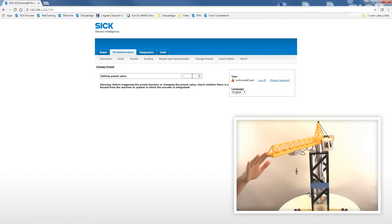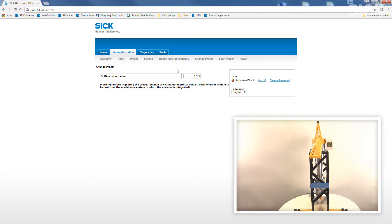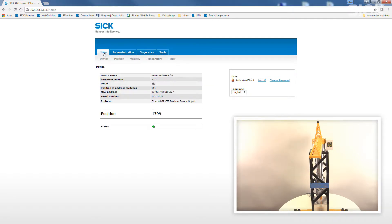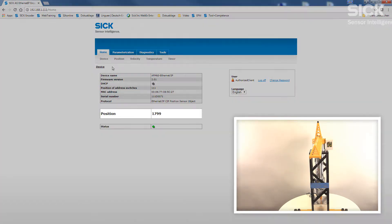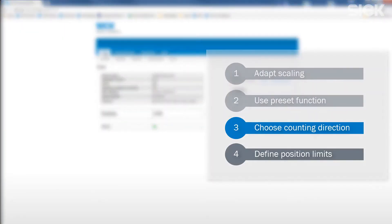First, we move the boom of the crane to the correct mechanical position. Then, we enter the position value. By confirming the value with enter, this new preset value is now assigned to the current position of the crane.